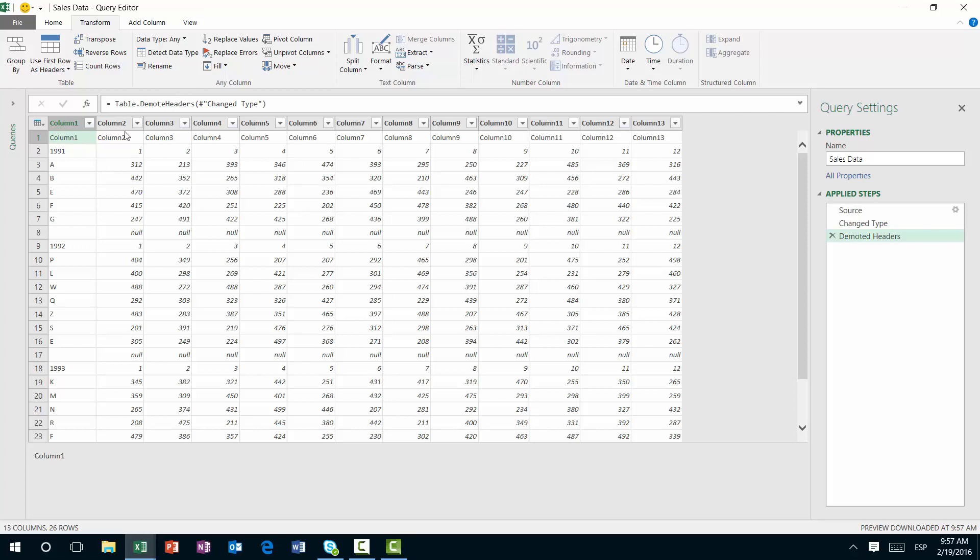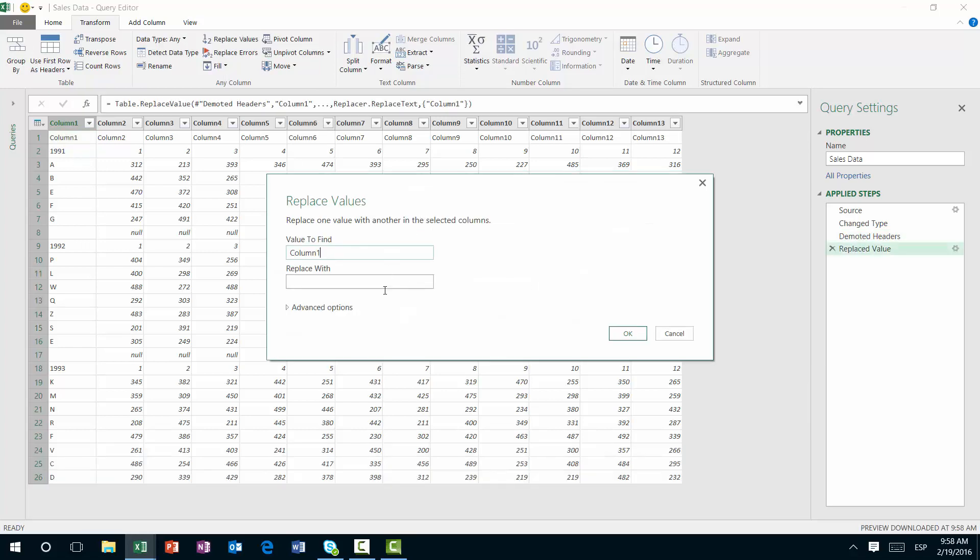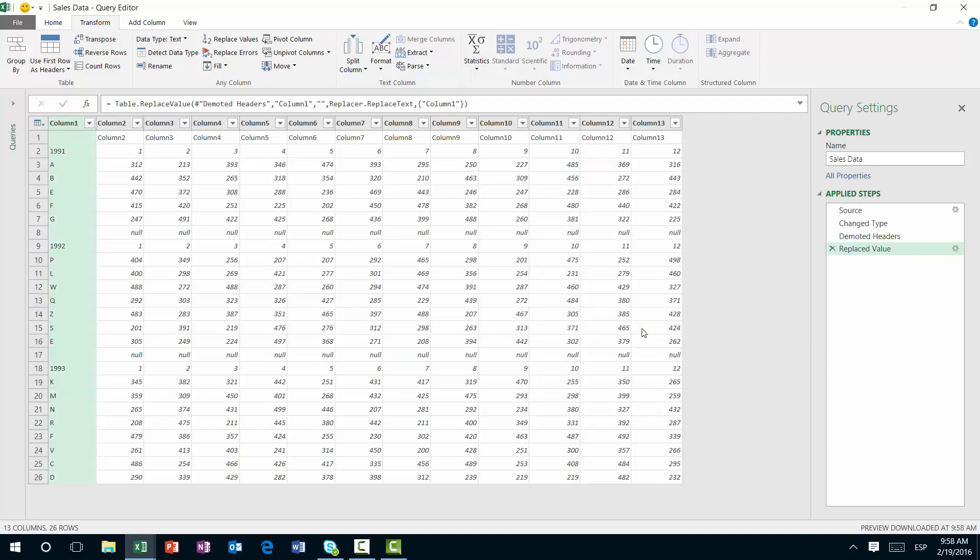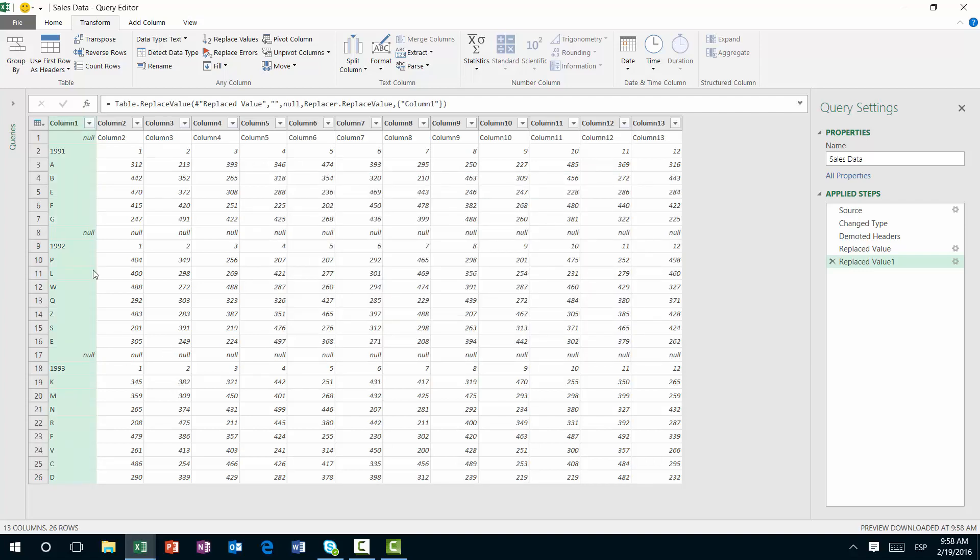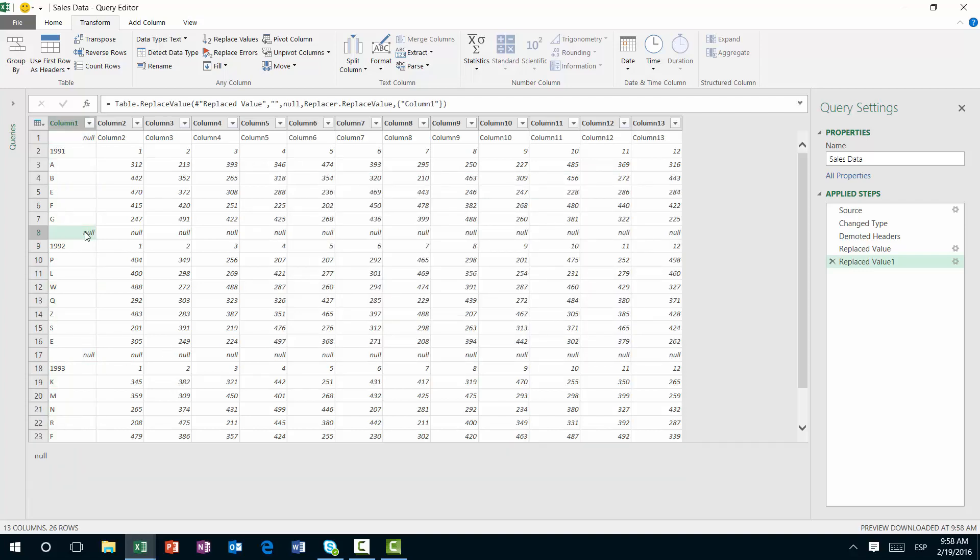And in this case, I'm going to replace this column one. So I'm going to just do a replace values. I'm going to find column one, I'm going to replace it with blank space like this. Then I'm going to do another replace values, going to find the blank spaces, all the blank spaces, and replace it with a null. And you see where I'm actually going with this.